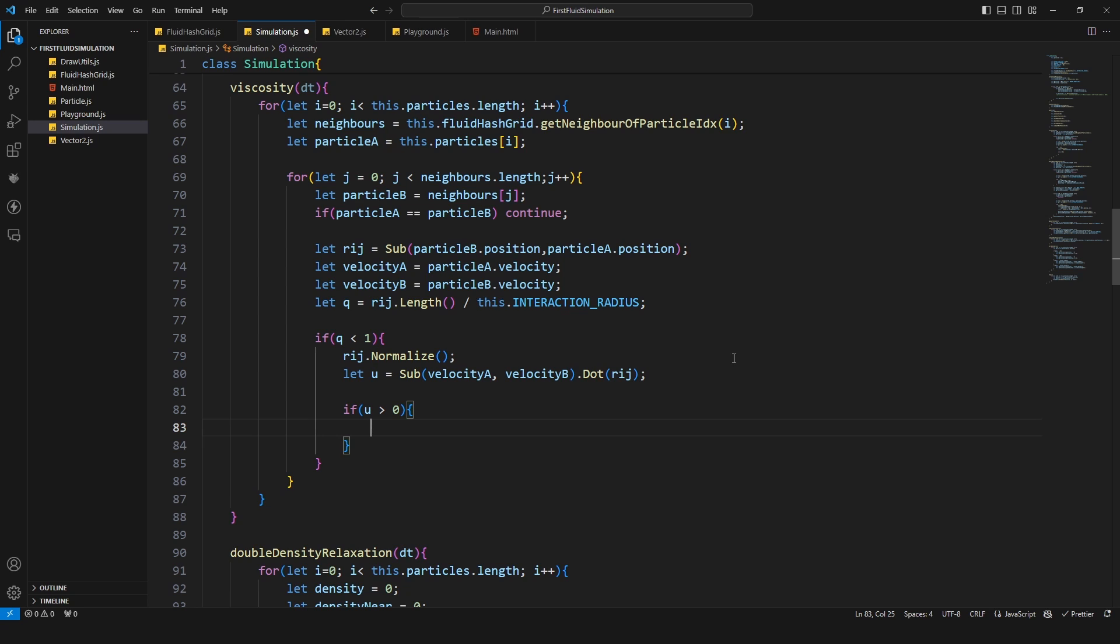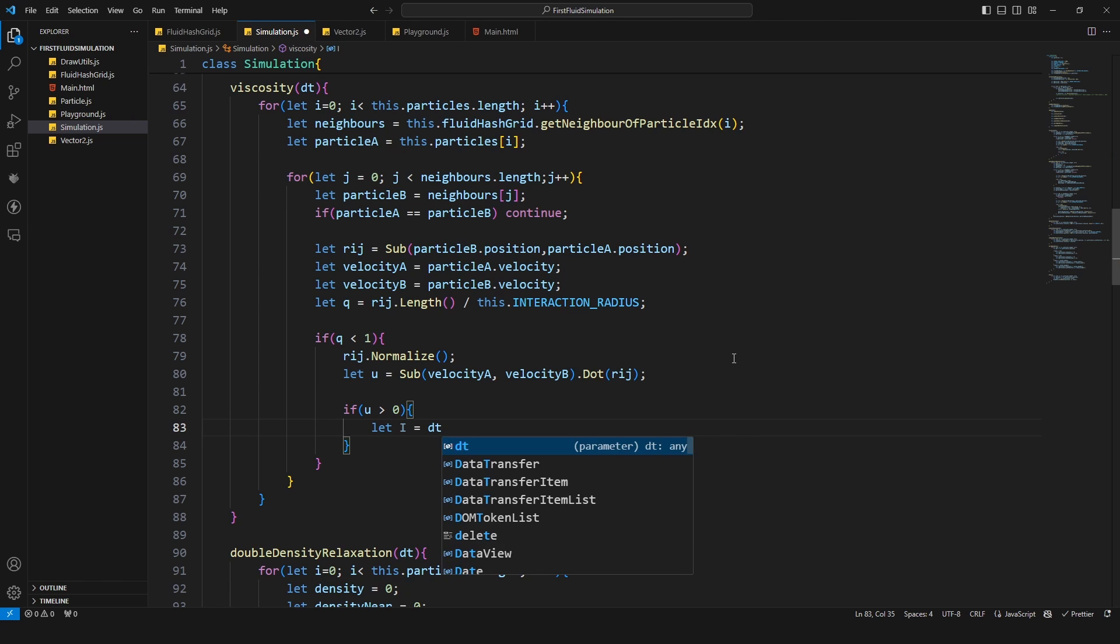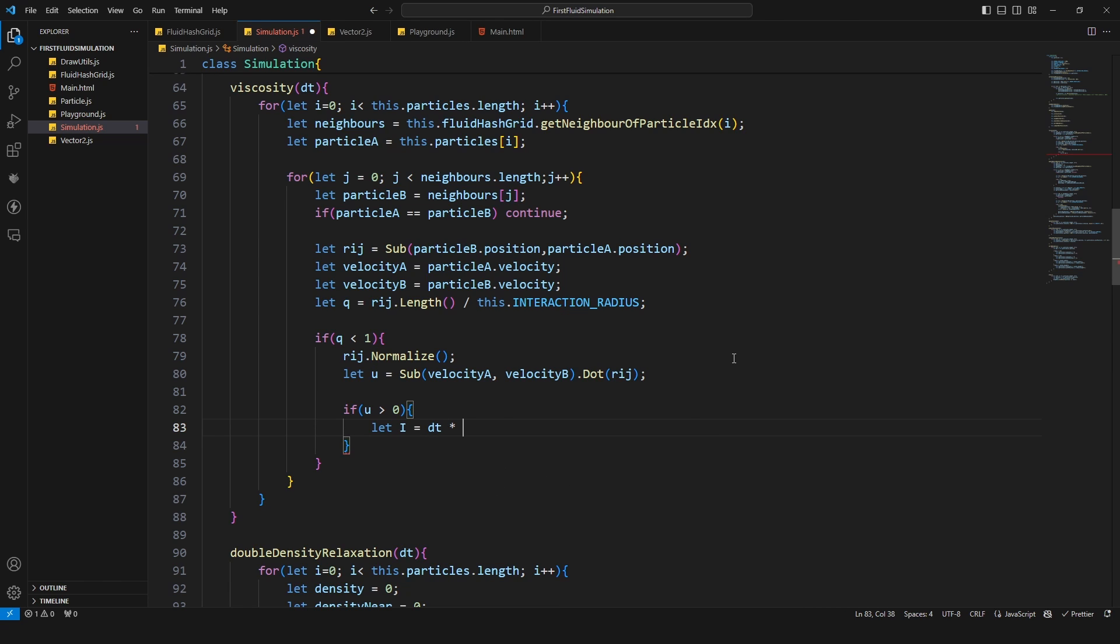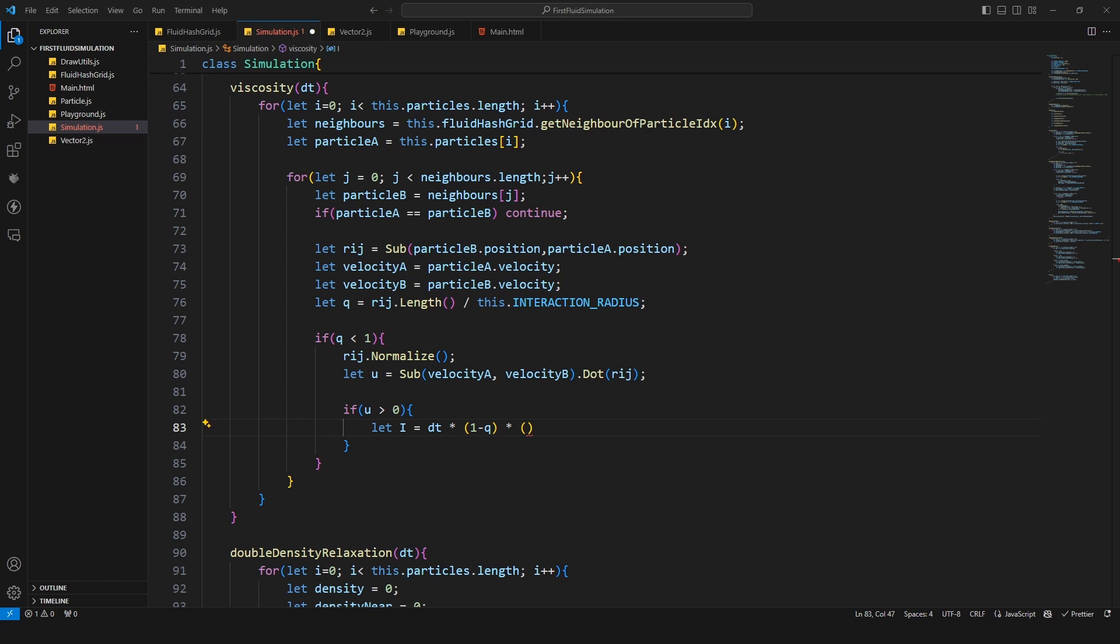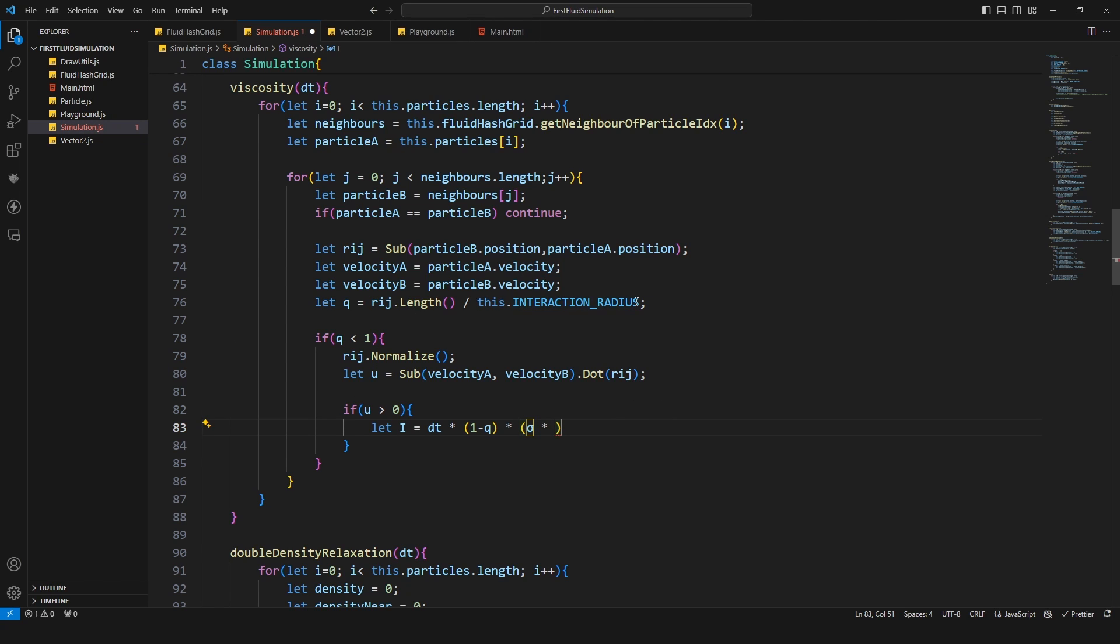Then we can calculate our impulse term and I'm gonna call this one just I, because this is the exact representation in the paper or in the algorithm. Here I can say delta time times one minus Q times now we have some constants. This letter is called sigma and we have to multiply this with the value we calculated.